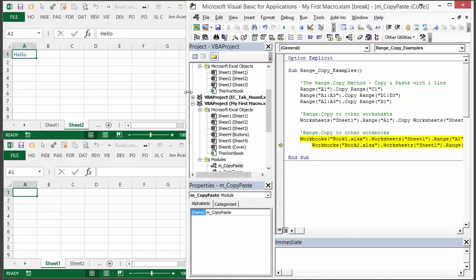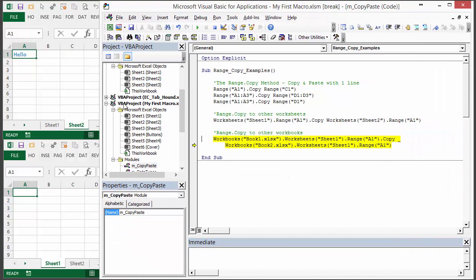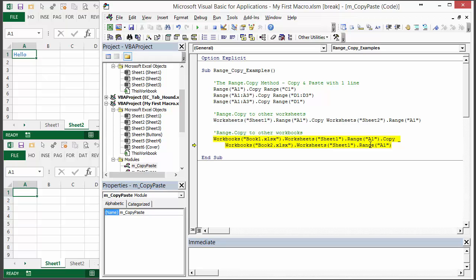This also works between workbooks as well. Here I basically have more of a fully qualified line of code where I'm starting with book 1, sheet 1, range A1 or cell A1, and then copying it to book 2, sheet 1, A1.